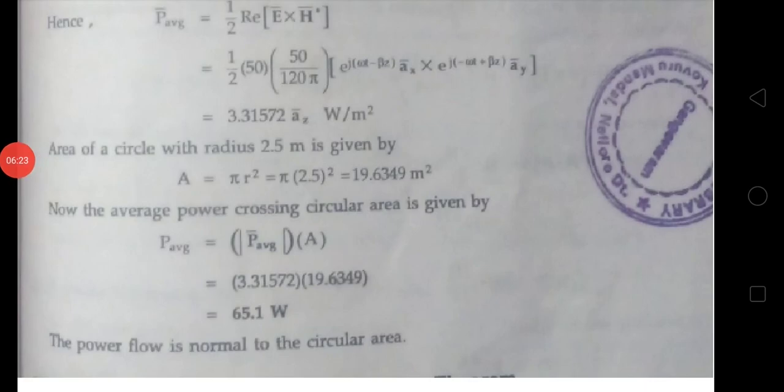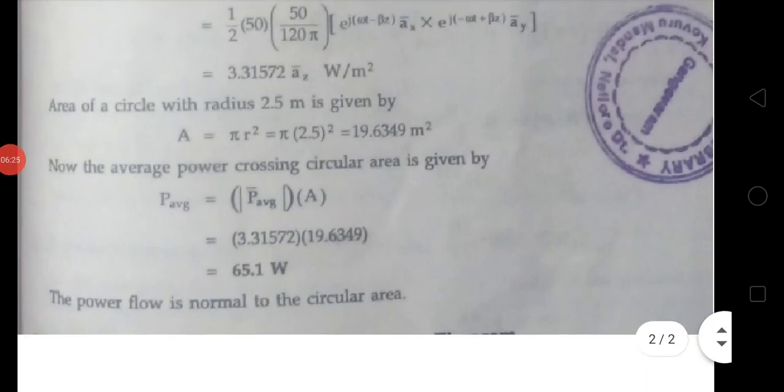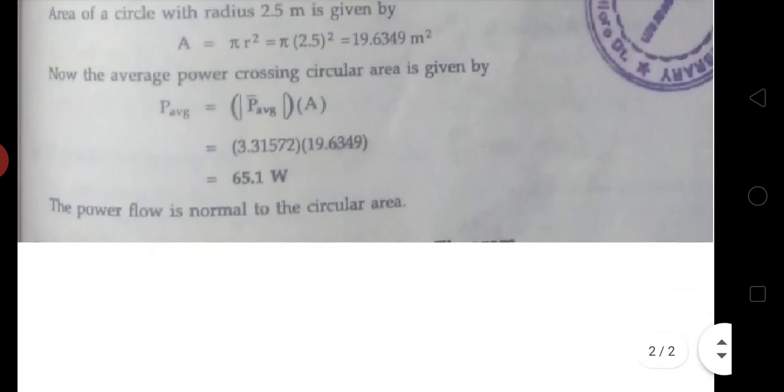This gives power density equals to 3.31572 az bar watts per meter square. The circular area with radius equals to 2.5 meters gives area equals to πr² = π × 2.5² = 19.6349 meter square. So average power equals to power density × area = 3.31572 × 19.6349, and finally the power equals to 65.1 watts.